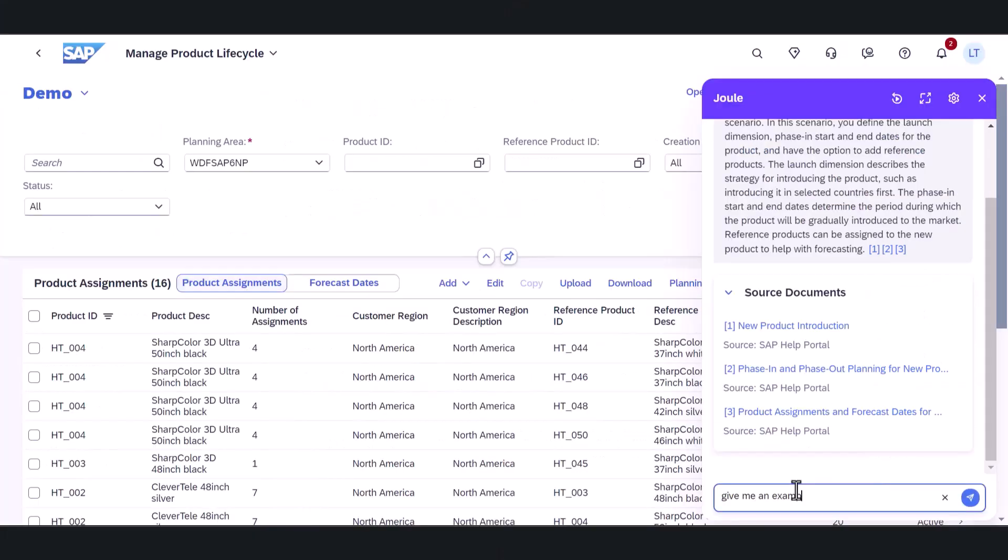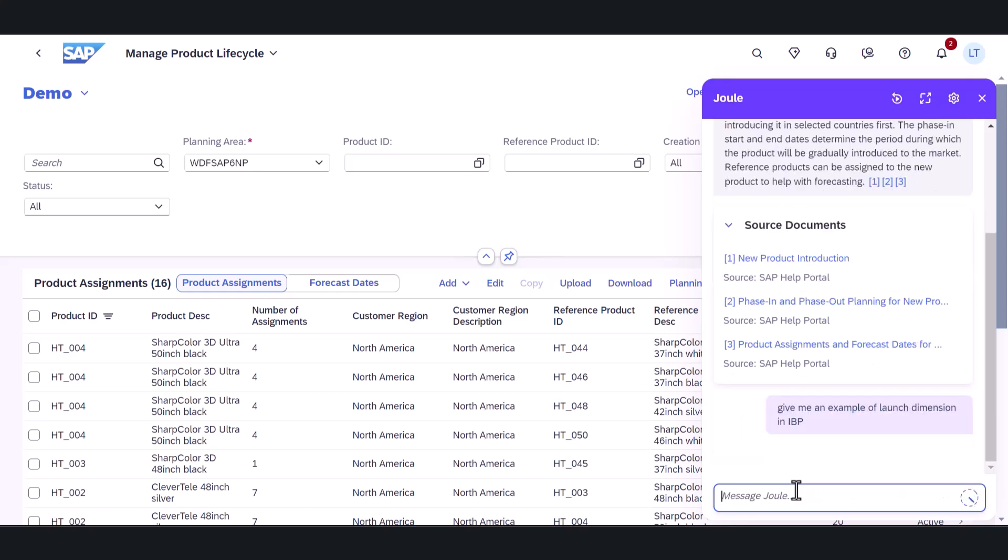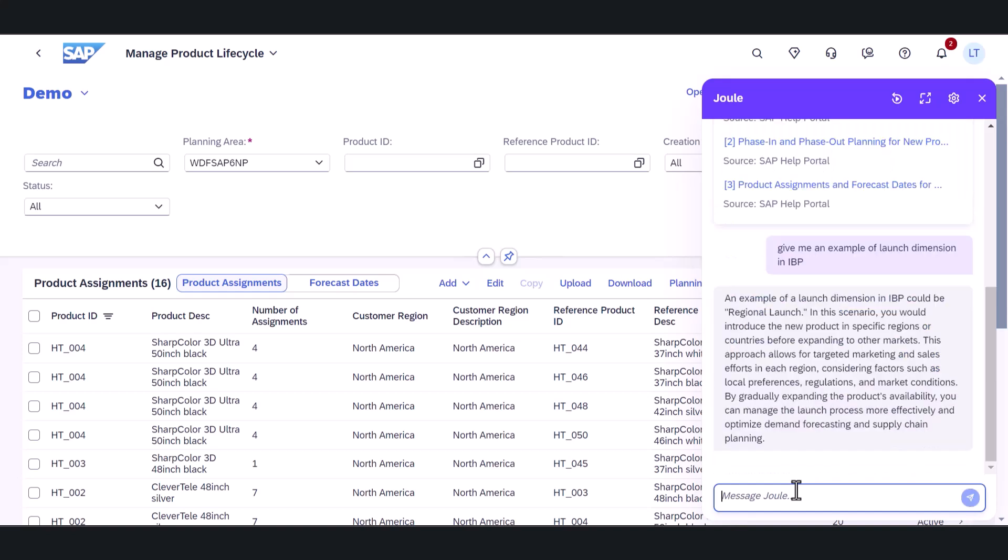Instead of researching the term herself, she just asked Juul to explain what a launch dimension is. Juul quickly responds with a description of a launch dimension. After reading the explanation, Laura now understands the concept.